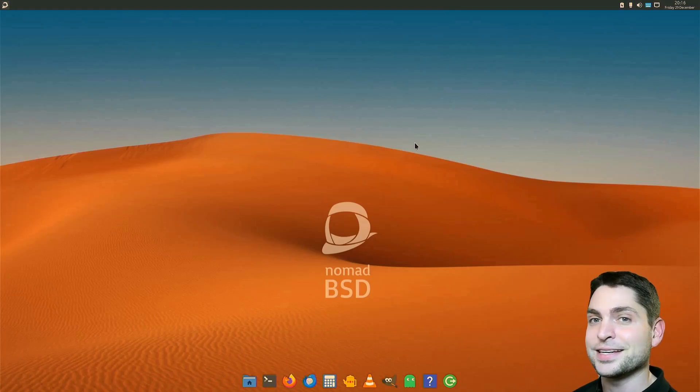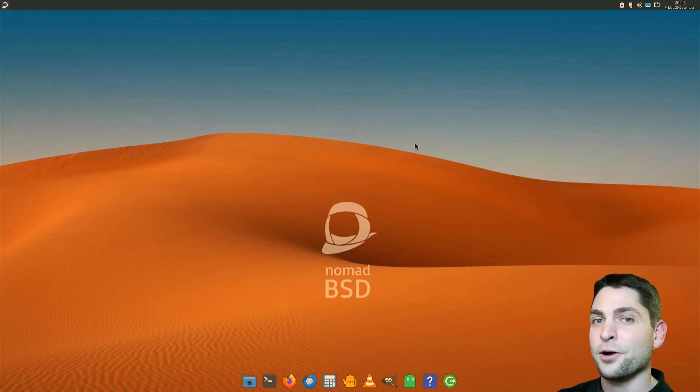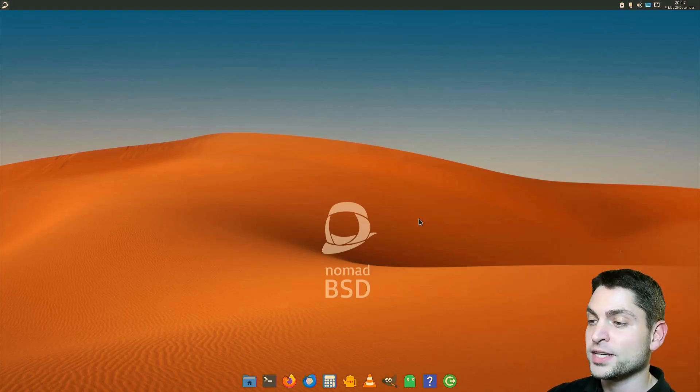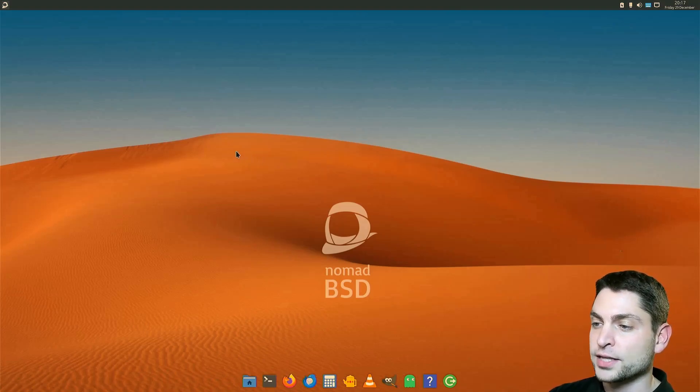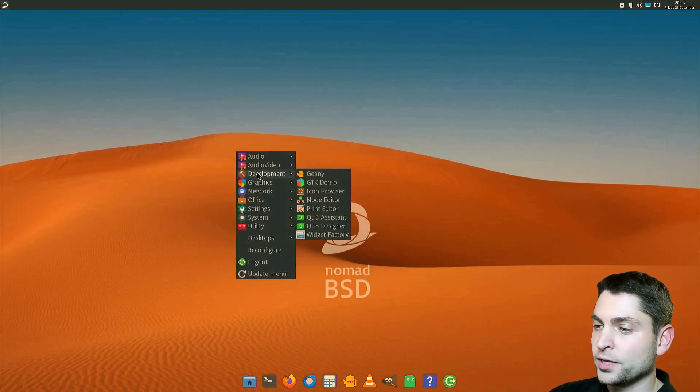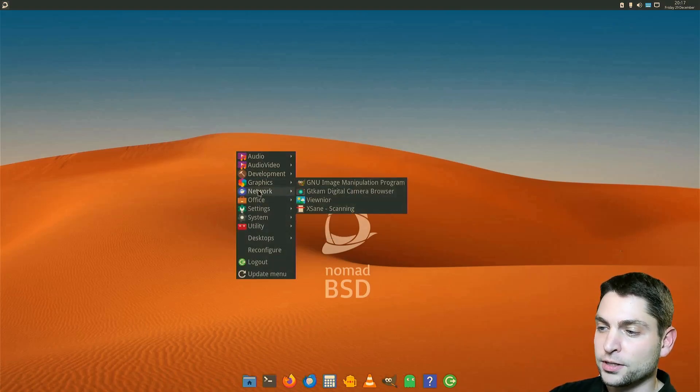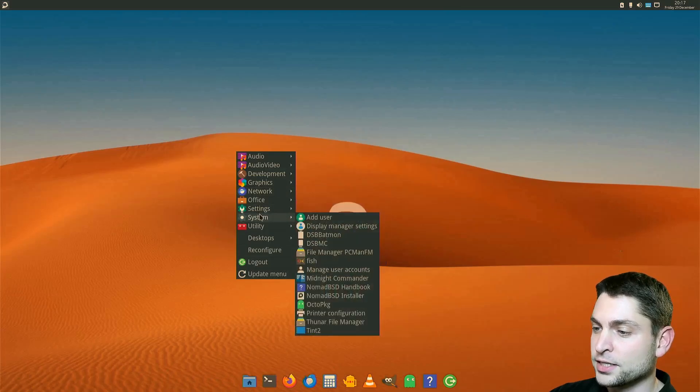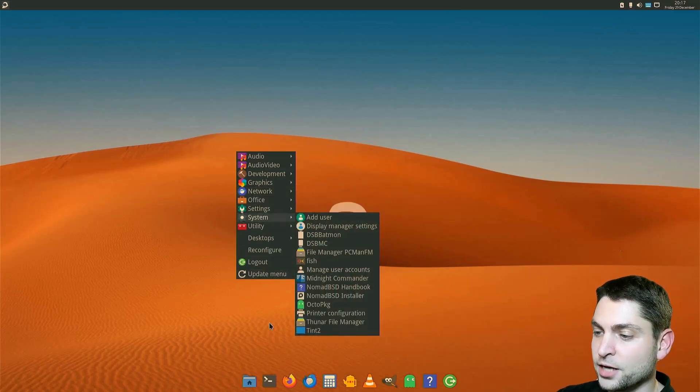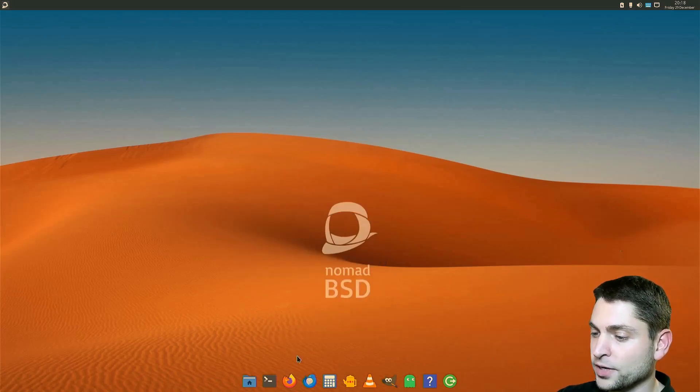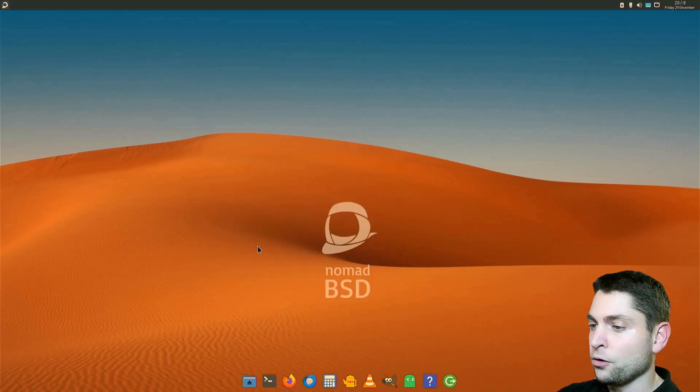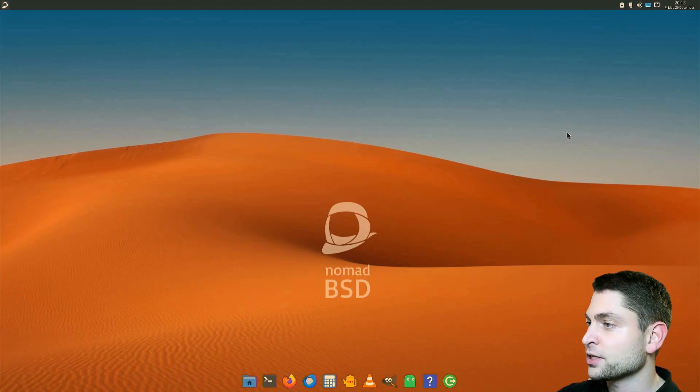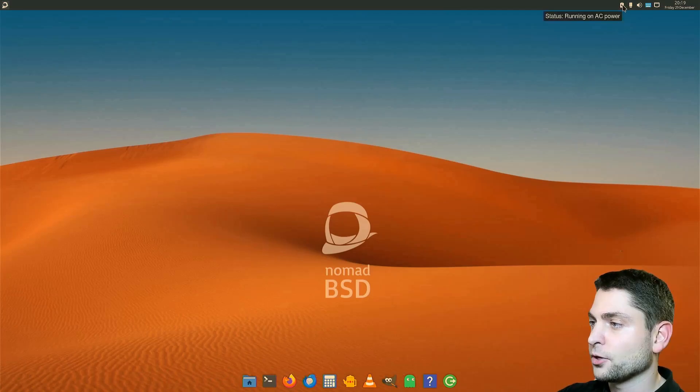And here it is. NomadBSD running from a USB drive. So as said this is OpenBox. You have the menu on the right click with all the pre-installed apps and utilities. And then down here you can see the plank panel.